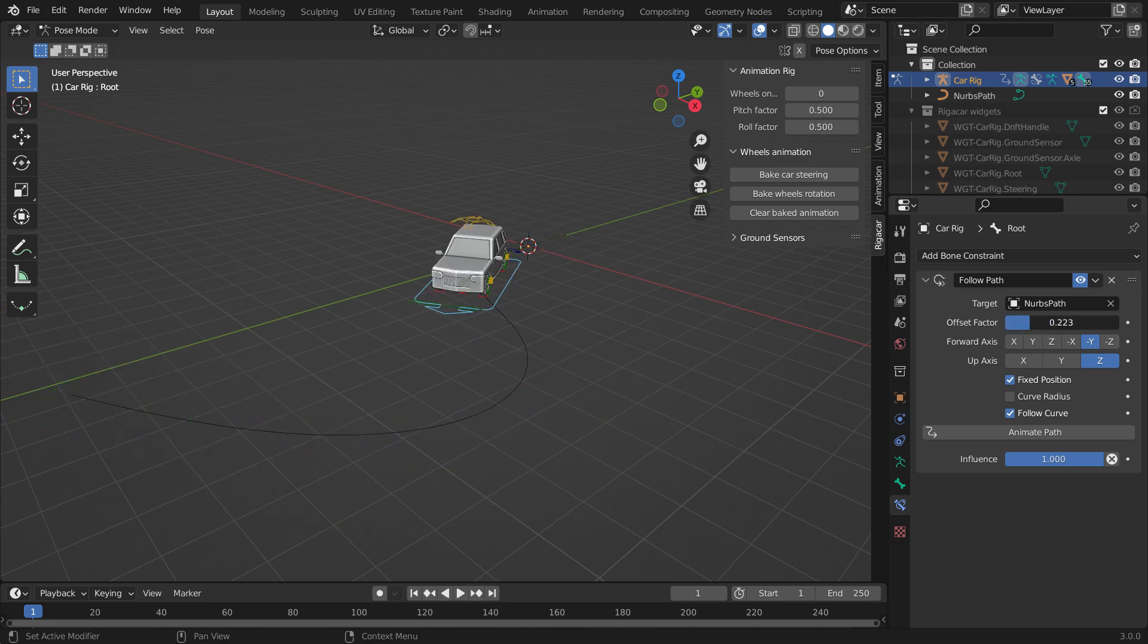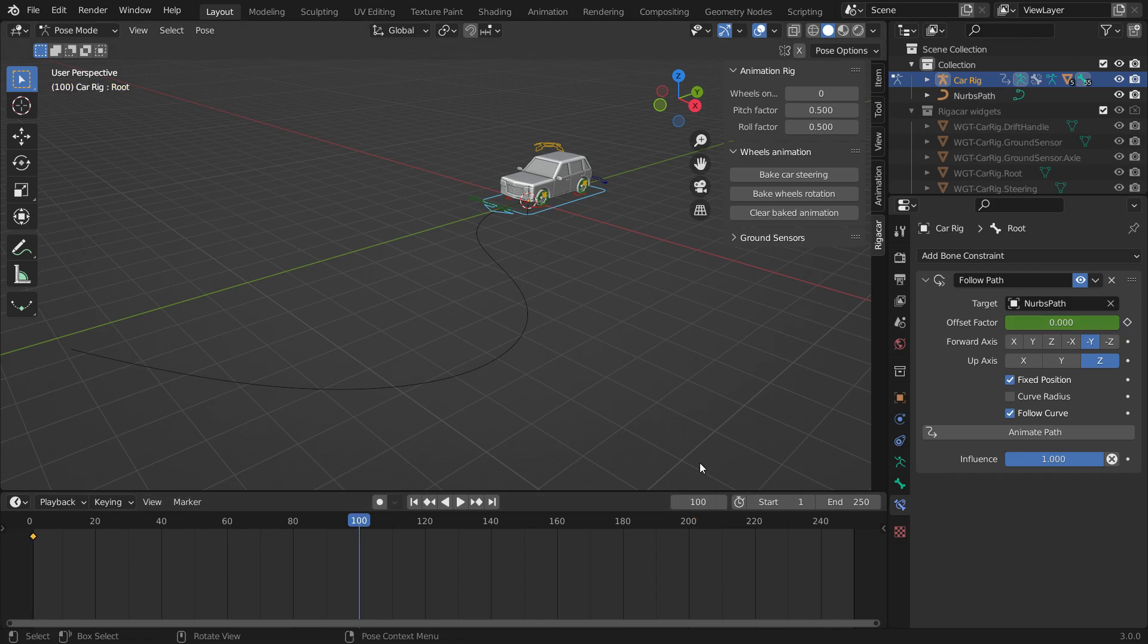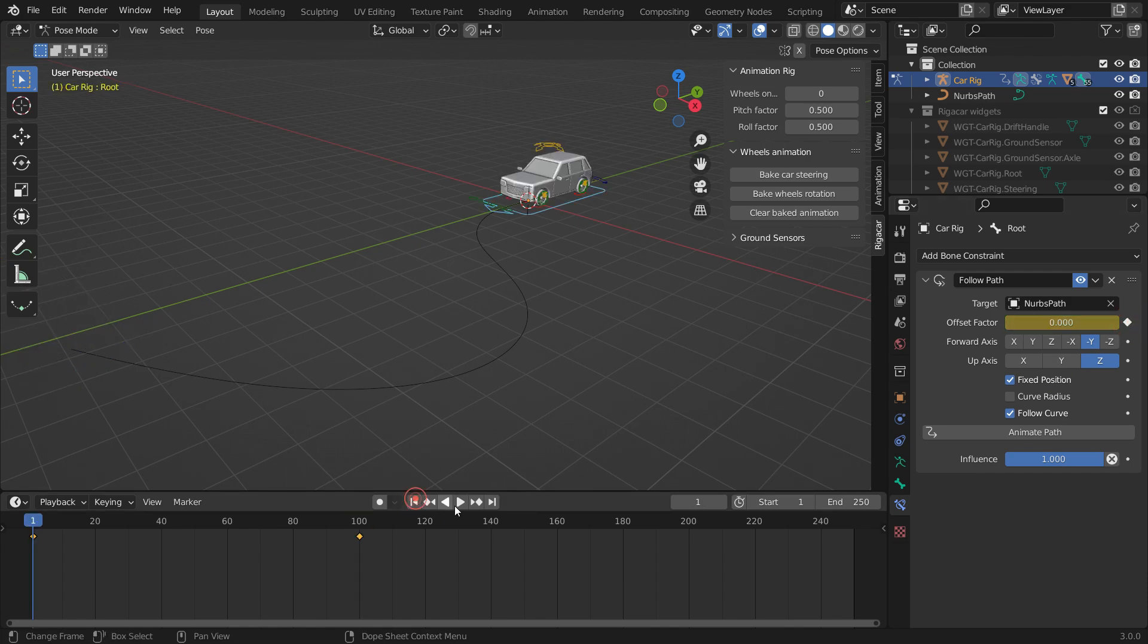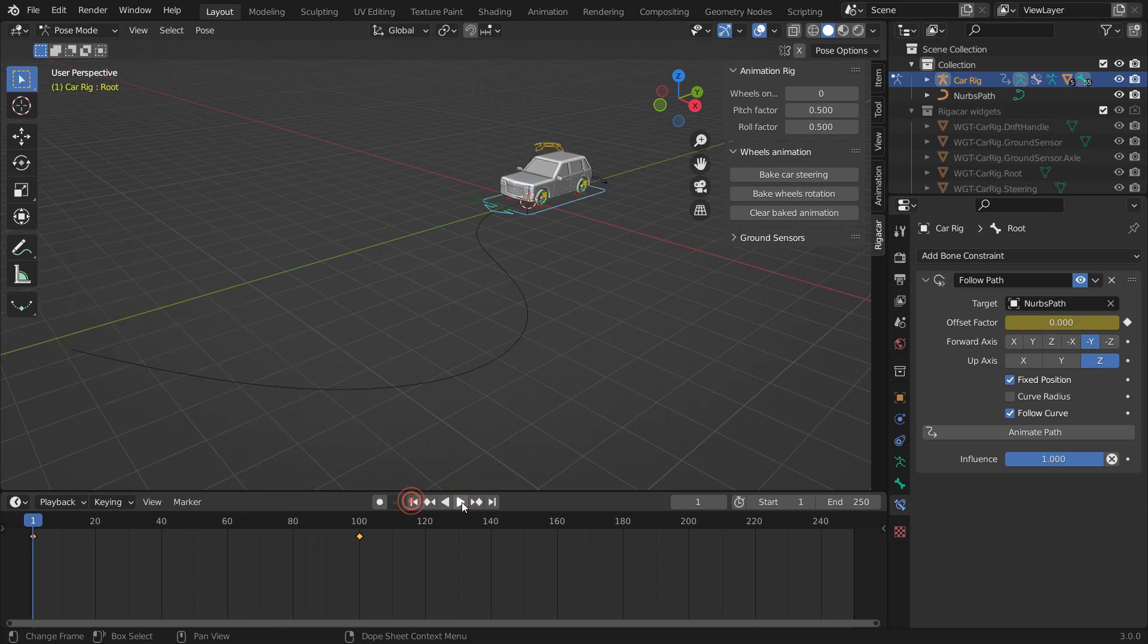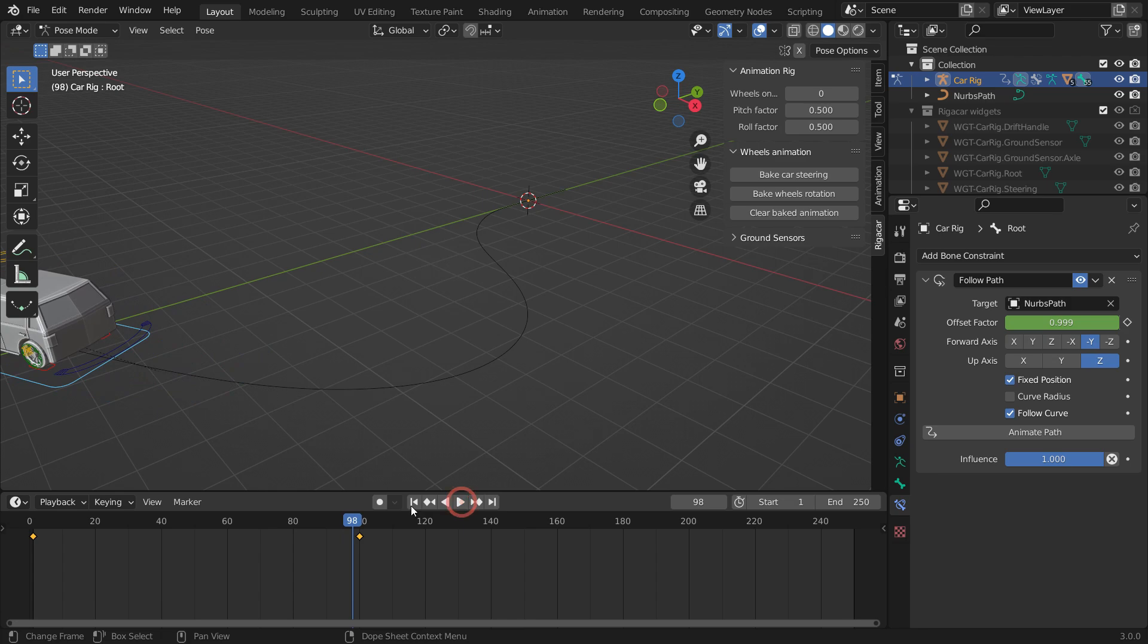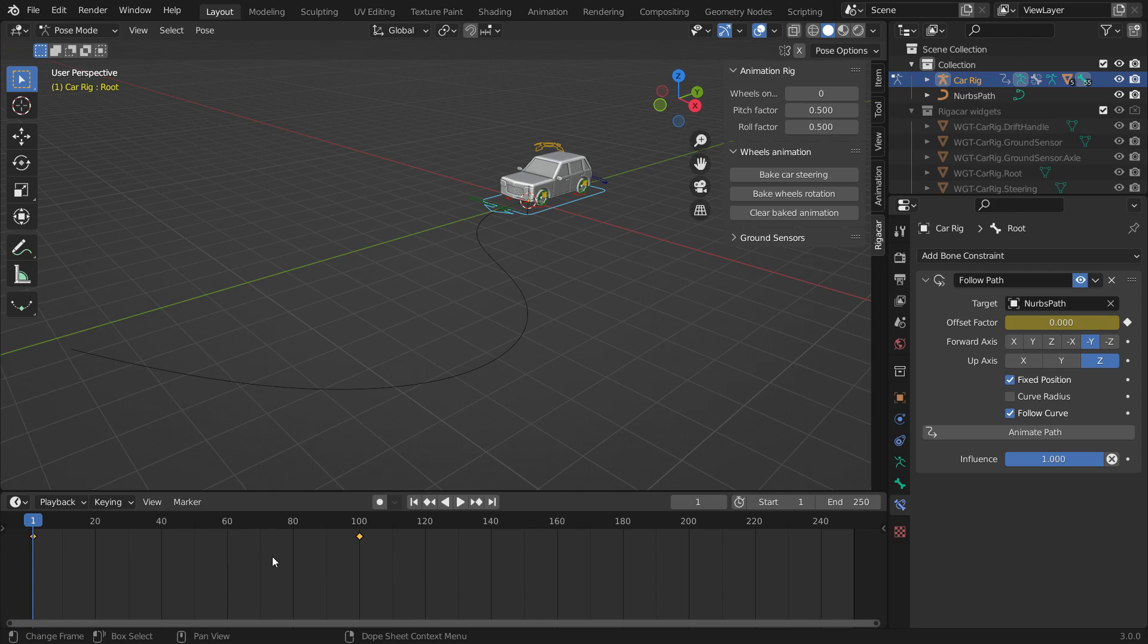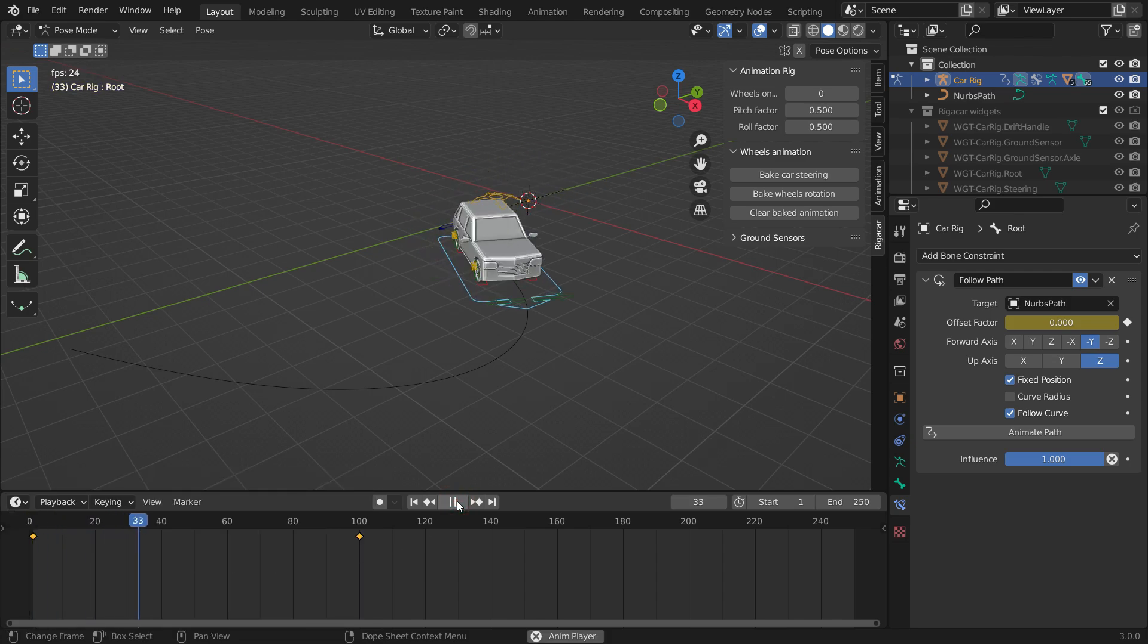When you slide the offset factor value from 0 to 1, the car follows the path from start to finish. Let's animate the offset factor. Set the offset factor to 0, and go to the first frame in the timeline. Click the little dot next to the offset factor to add a keyframe. Go to the frame 100, set the offset factor to 1, and add another keyframe. When you play the animation, the car follows the path. However, the car begins its movement by accelerating, then slows down, and comes to a stop. To fix this, go over the timeline, select keyframes, hit the T key, and set the keyframe interpolation to linear. That's it.